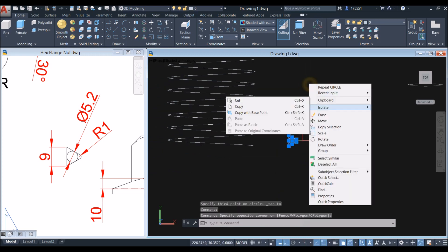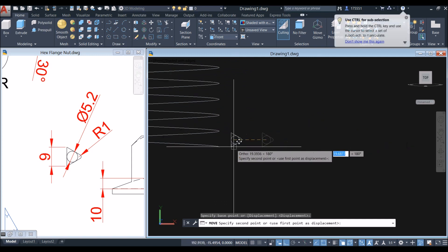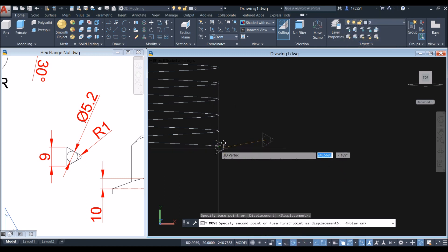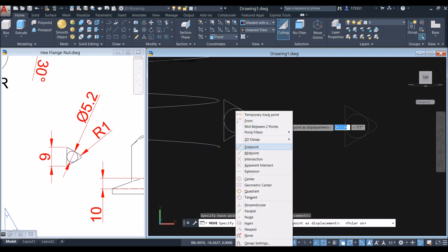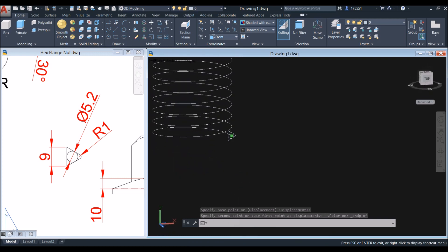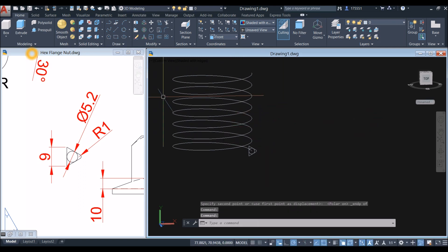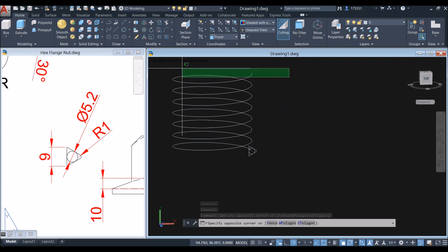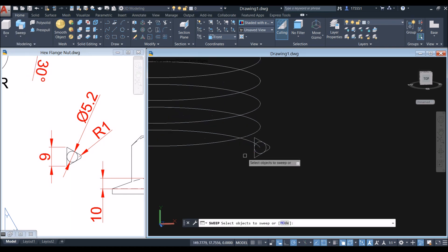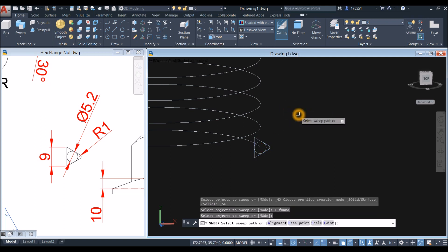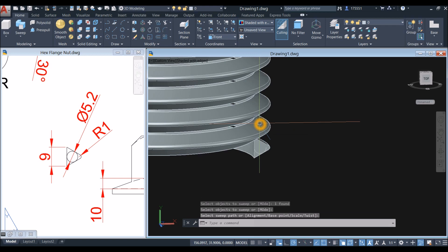Now I'm going to move these objects — move from the center of the circle to the endpoint of that helix. I'm going to change this to polar tracking. Shift right click and select endpoint. Inside the modeling panel, click the drop-down arrow and use the sweep command. Select the object you want to sweep, right click, enter, and select the sweep path — select that helix. There you go, that looks good.